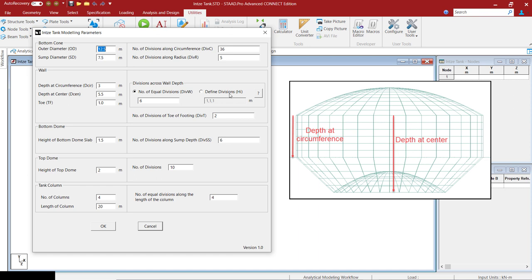While defining user defined divisions, you have to make sure that the sum of the divisions should be equal to the depth at the circumference.